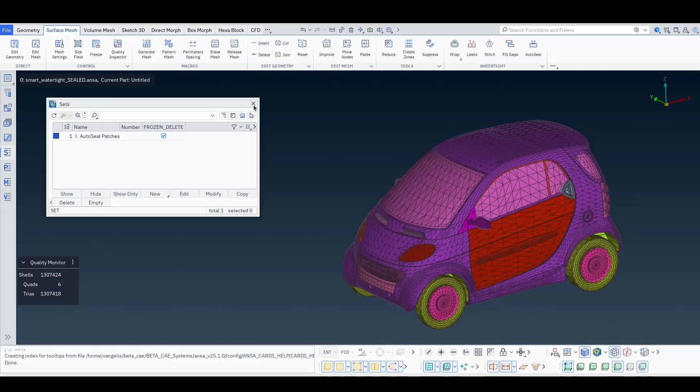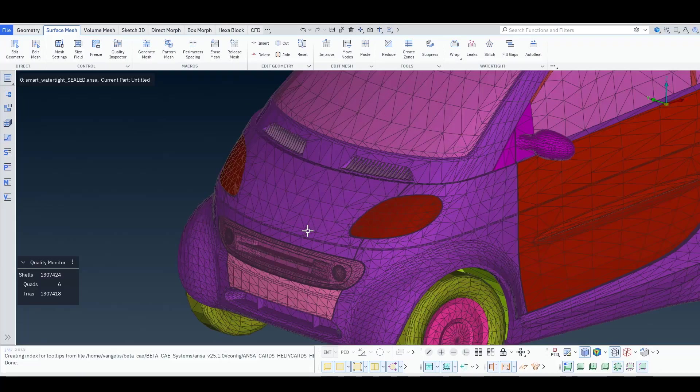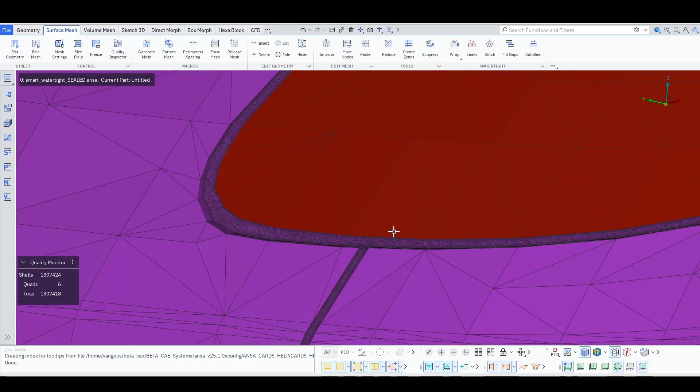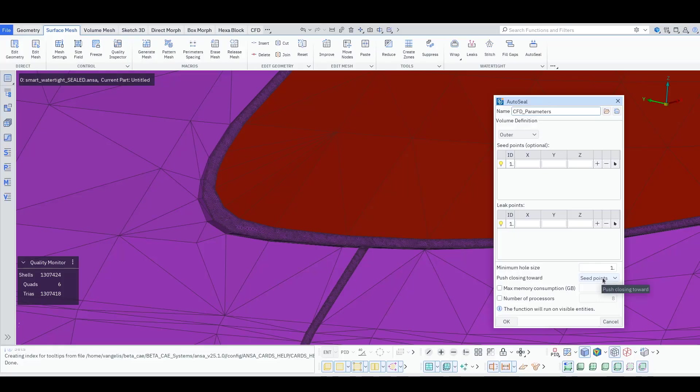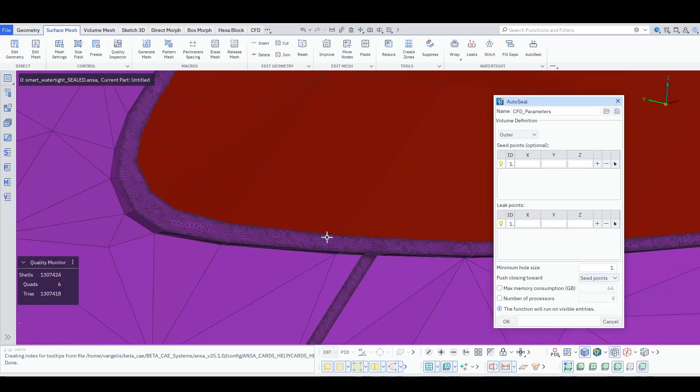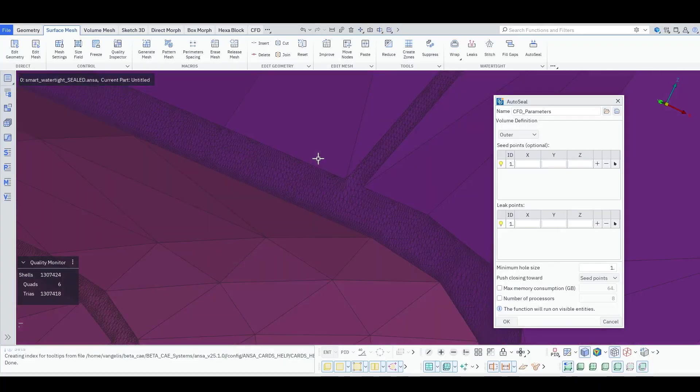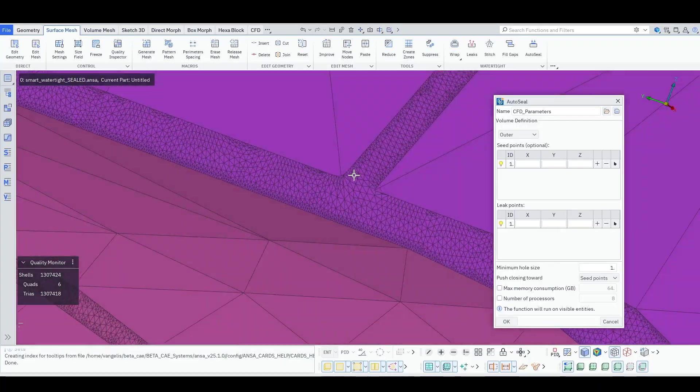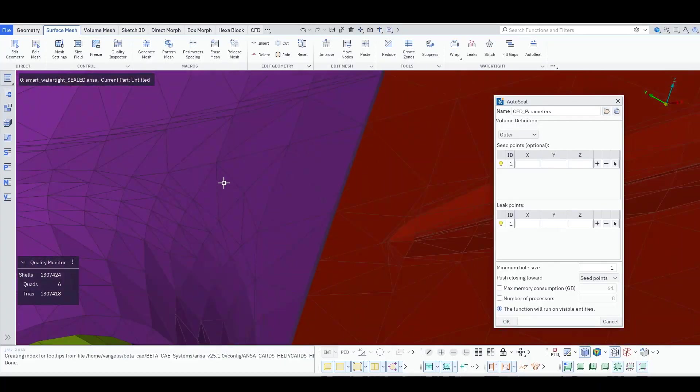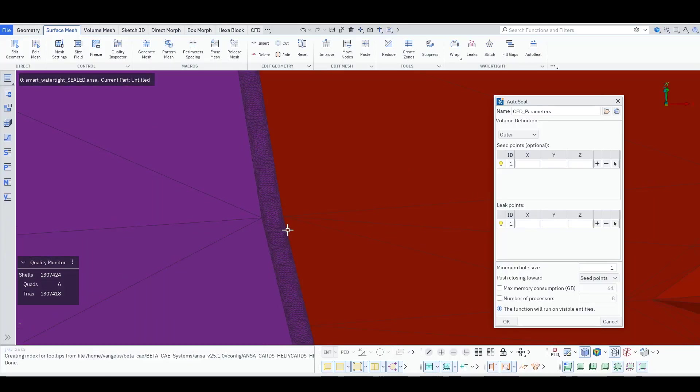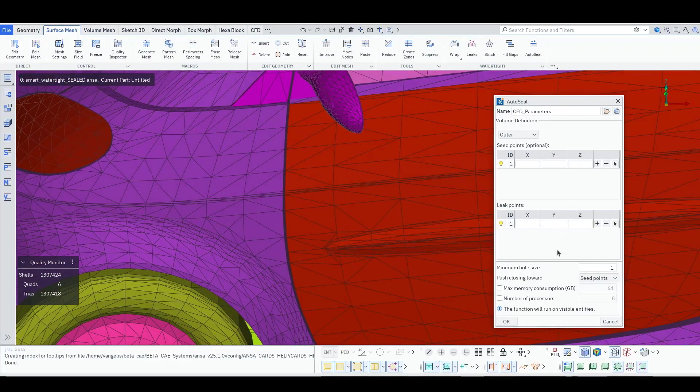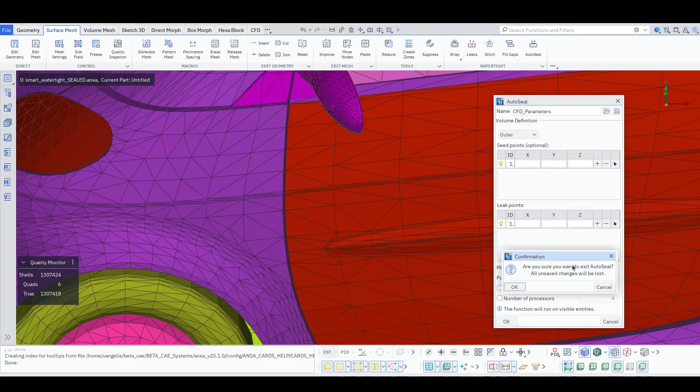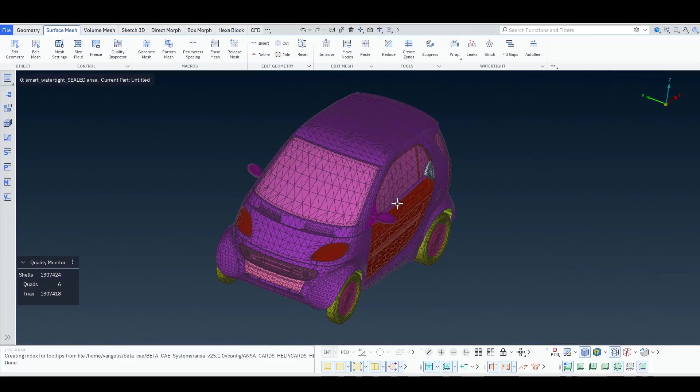One last thing that I may need to describe here is that in the AutoSeal window you notice an option: Push closing towards seed points. The wet points, the exterior or leak points, the interior. In this case we had seed points. So our patches are created flush on the outside, on the external surface. So the groove is not shown anymore. If you want to compare the result with the other option, I can merge in this file.